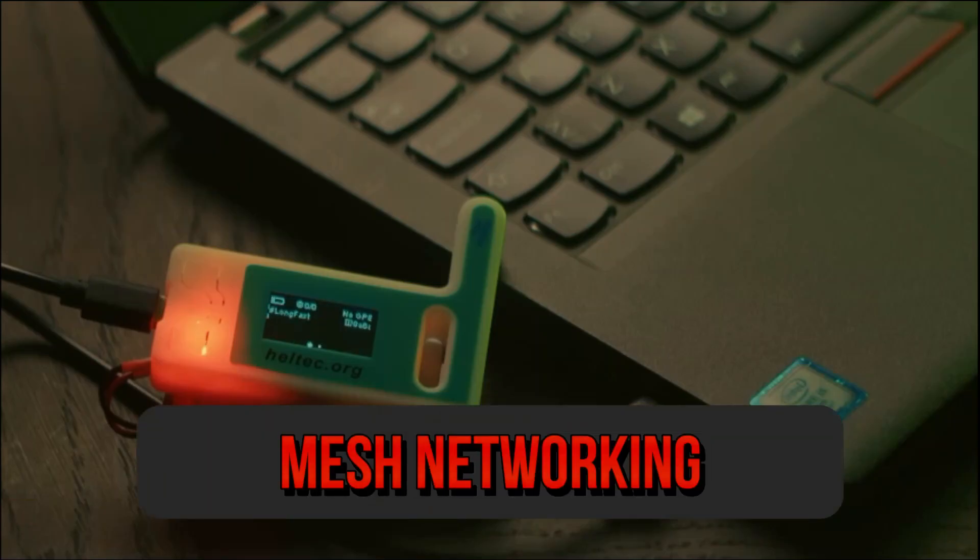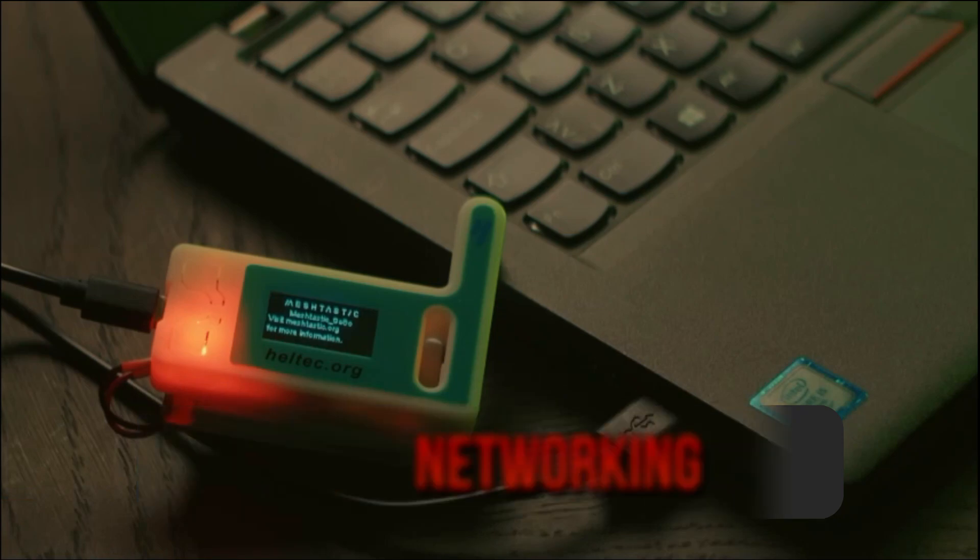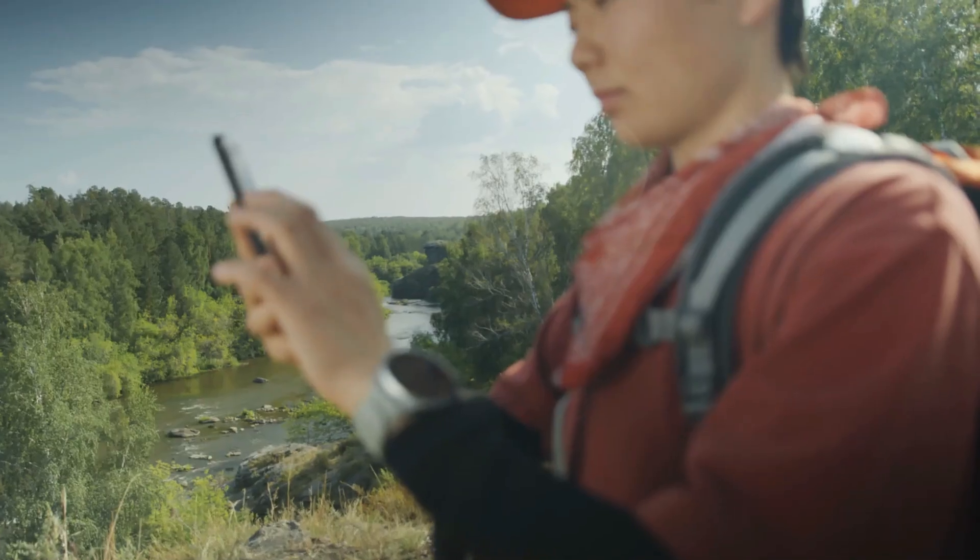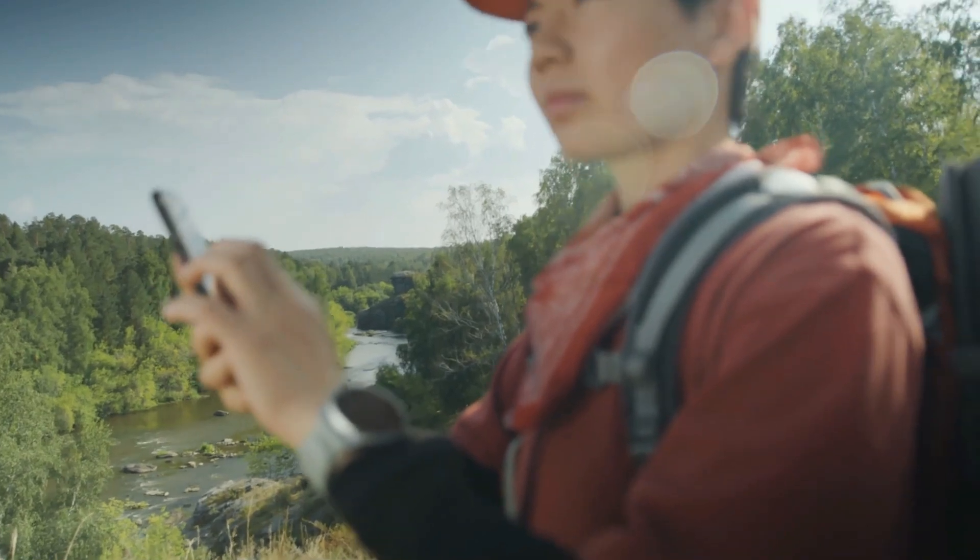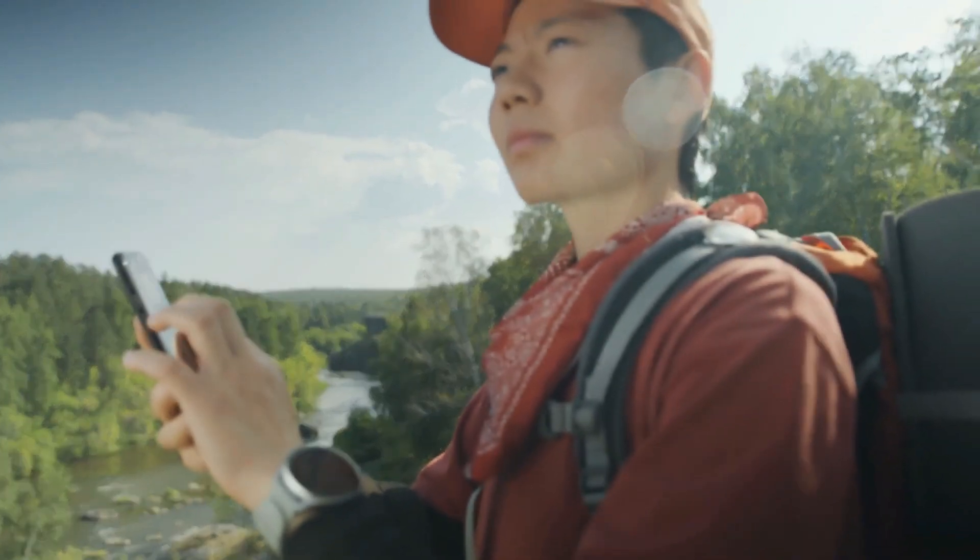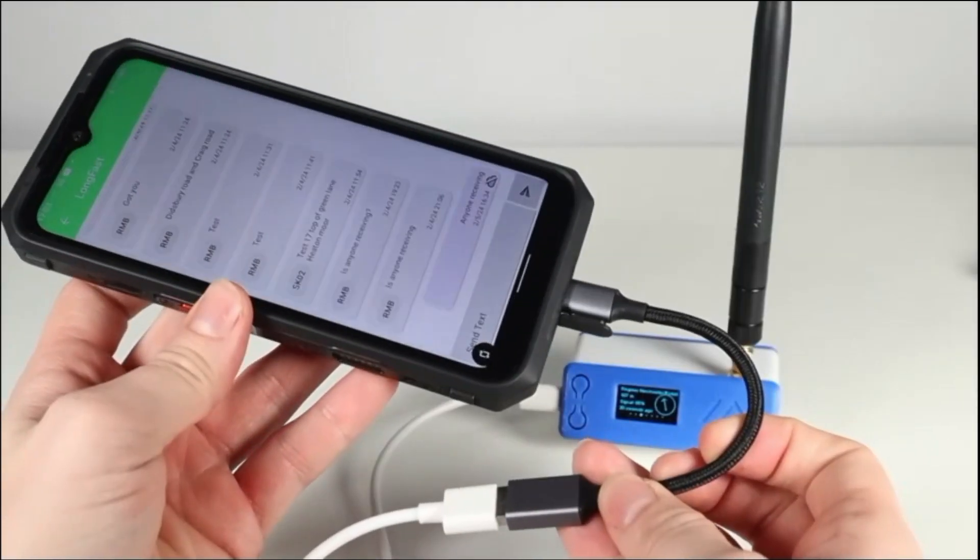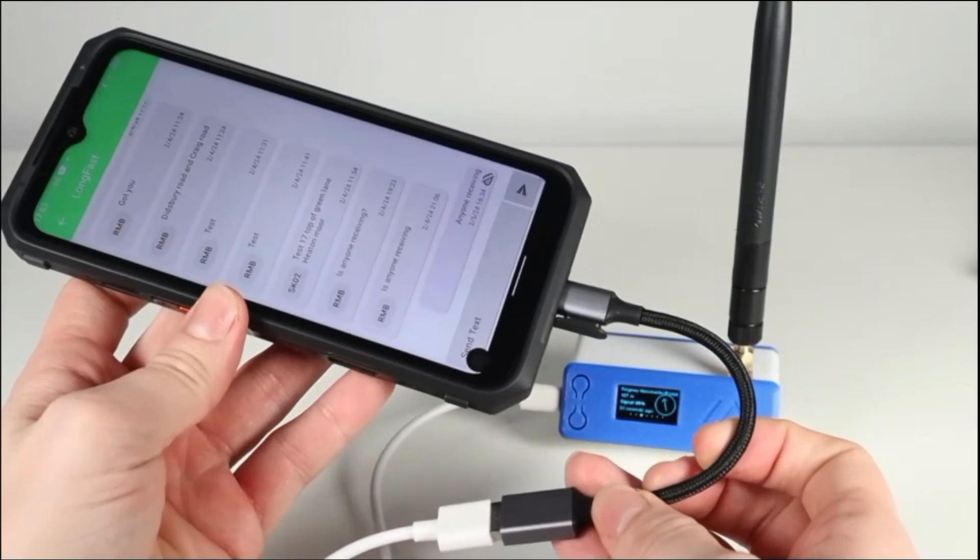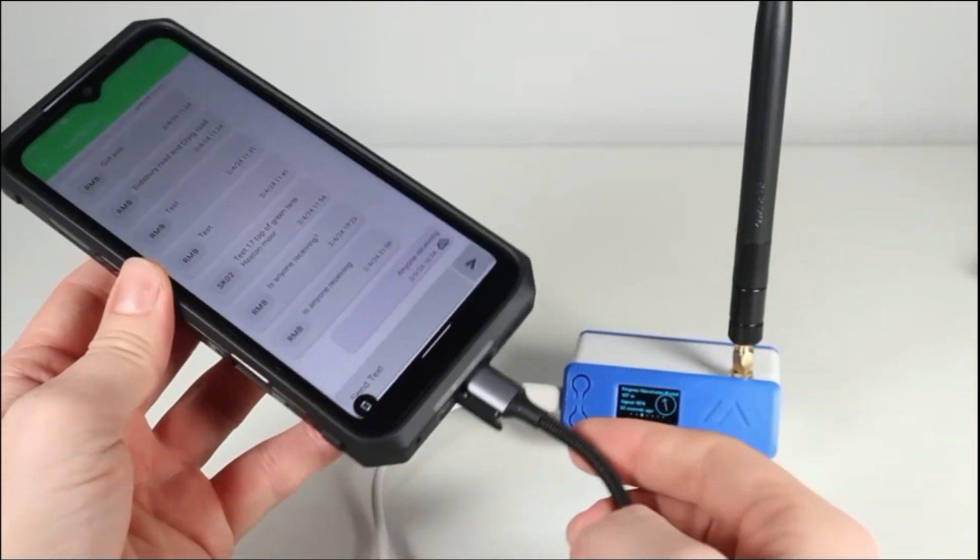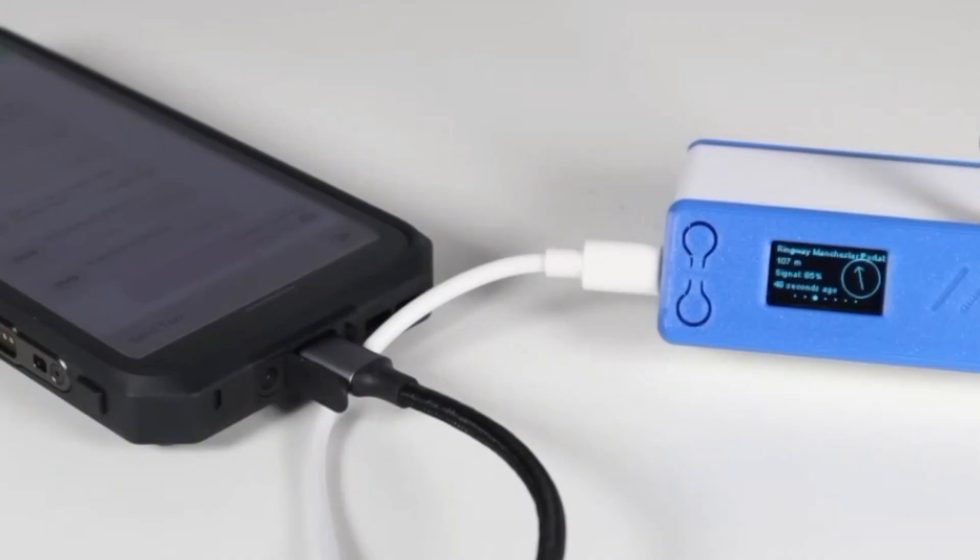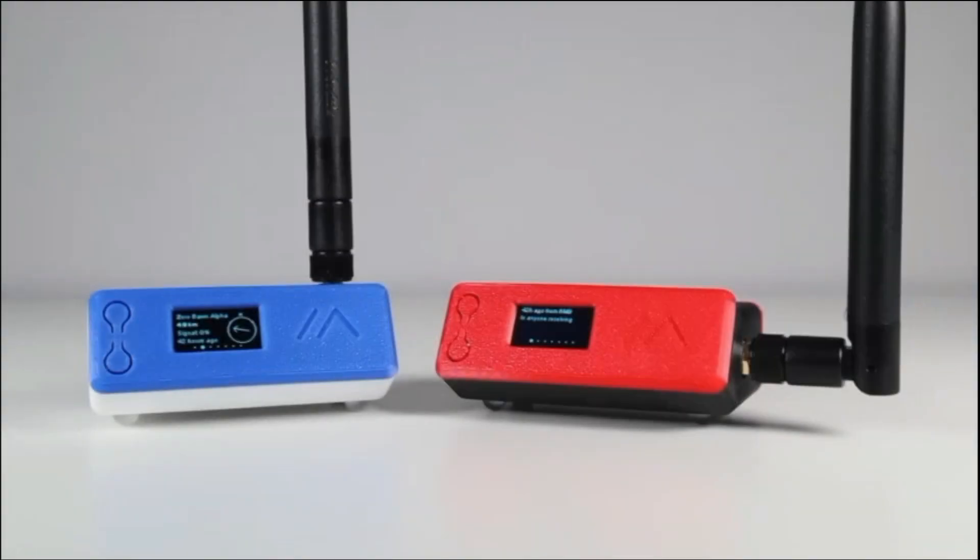Mesh networking. Decentralized. Each node can communicate with multiple other nodes, ensuring that the network remains functional even if some nodes go offline. Scalable. The network can easily expand by adding more devices, which automatically integrate into the Mesh, enhancing coverage and reliability.